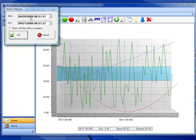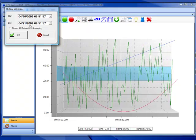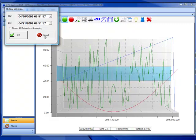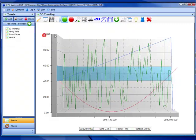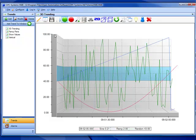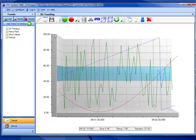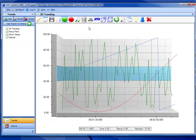You would simply specify the start and end time that you would like to return the data from, and using the product opcdatabase.net we would then return that data that is logged to SQL Server, Oracle, Access, or MySQL.